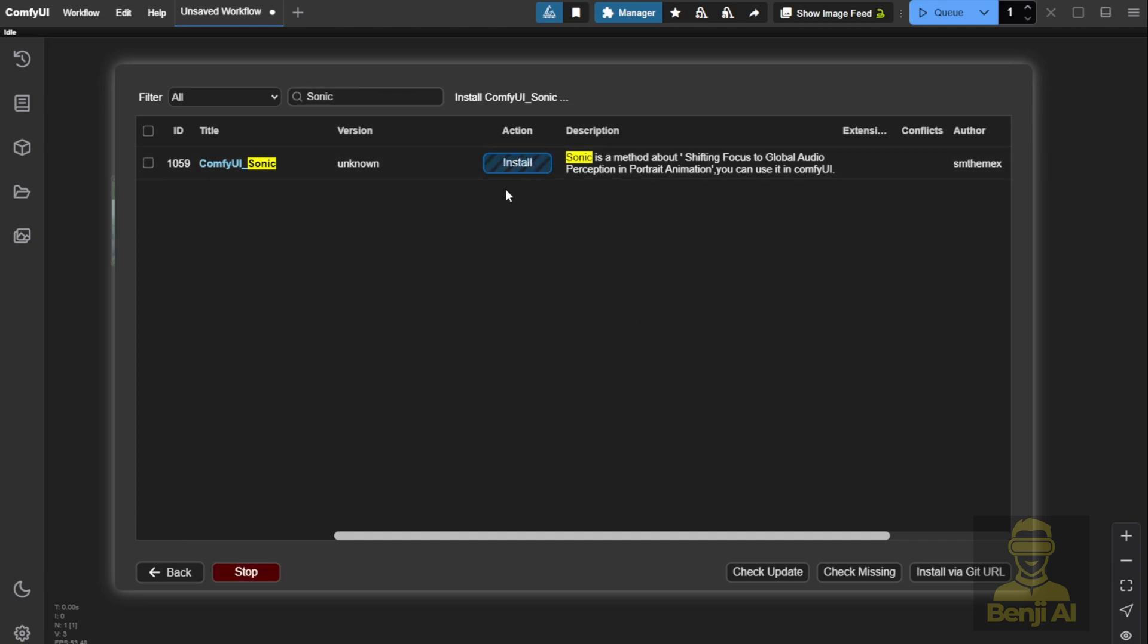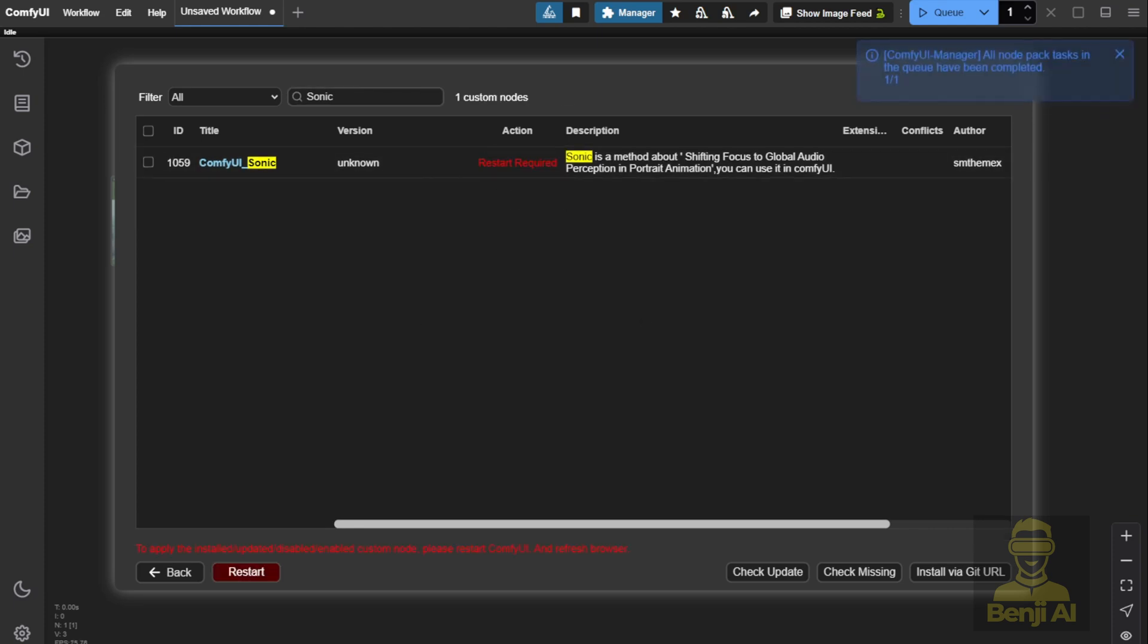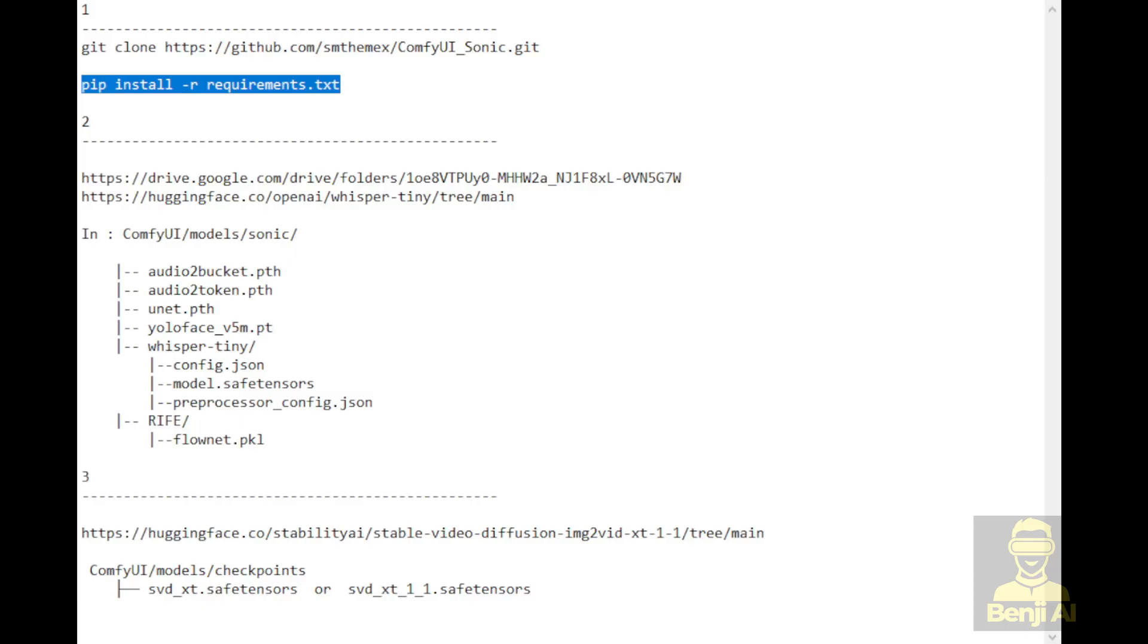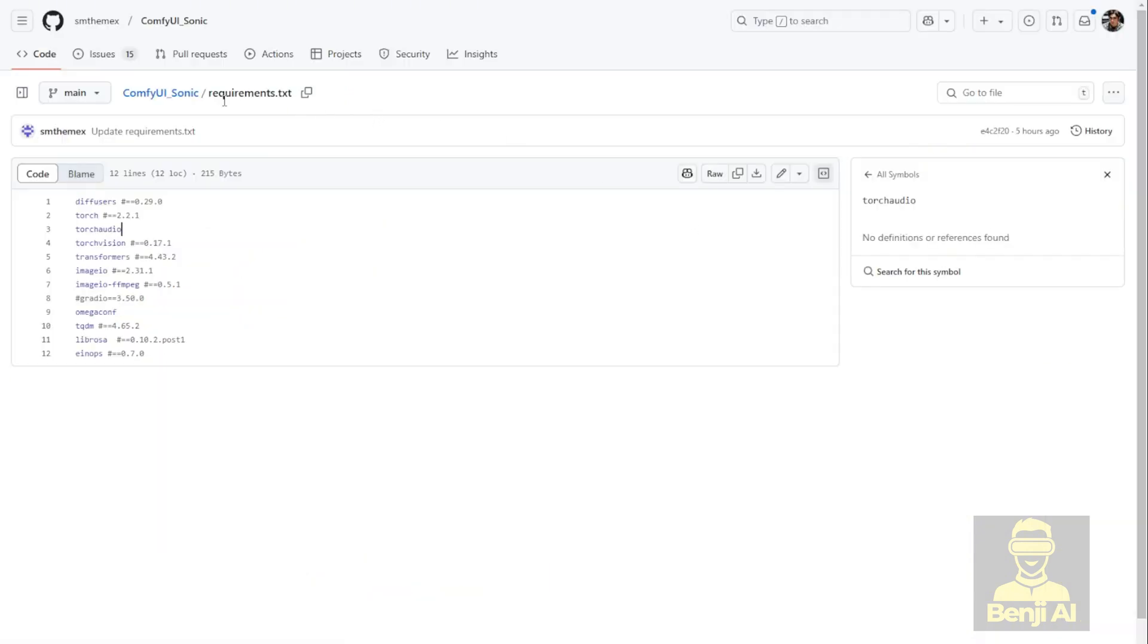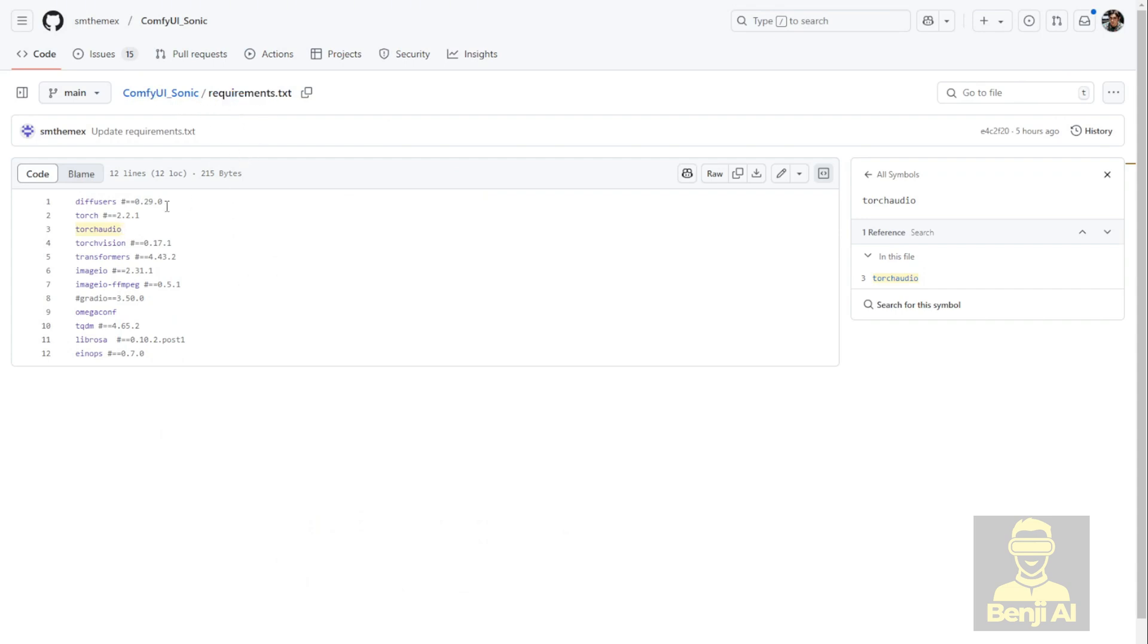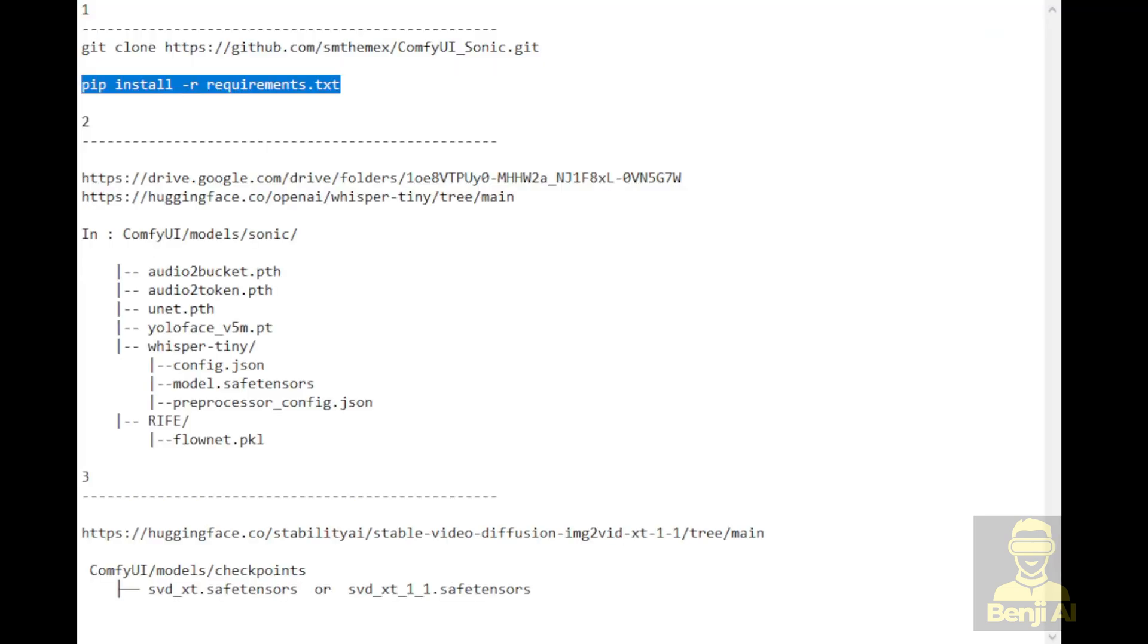You'll see the custom nodes listed in the ComfyUI Manager and it was added not too long ago. So just click the Install button and you're going to install this on your local machine. The next step is doing the PIP install requirements for this custom nodes project. As you can see on the GitHub page here, in the requirements.txt, there are a few different things listed. If you've already installed those, then you can skip that part. Otherwise you'll need to go through the PIP install requirements.txt one time before you boot up ComfyUI again.